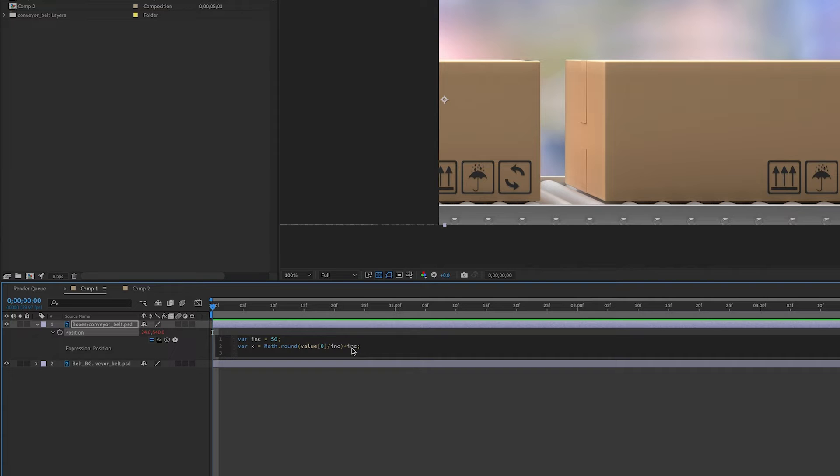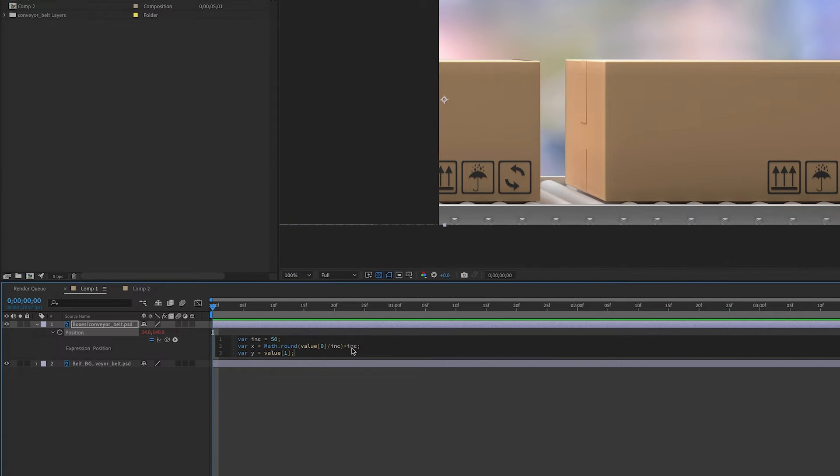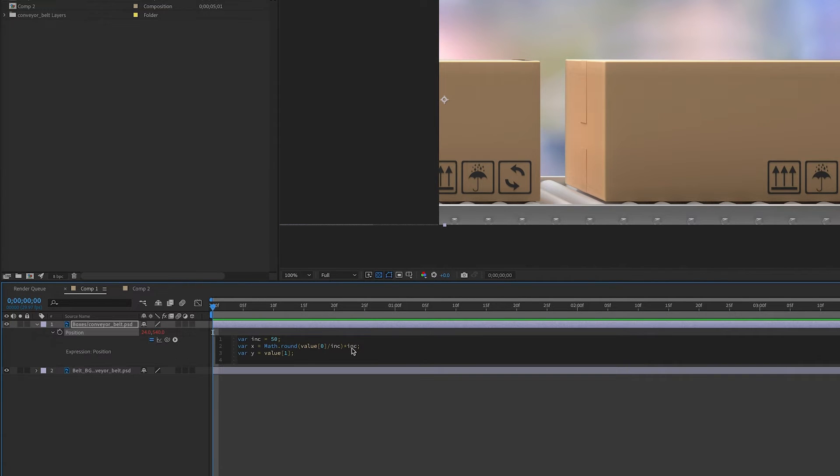For our y position, we really don't want to do anything in this case, so we'll just have it equal itself. For position, the array value of y is 1, and then we will return our value in an array, which is simply our x and y position variables.